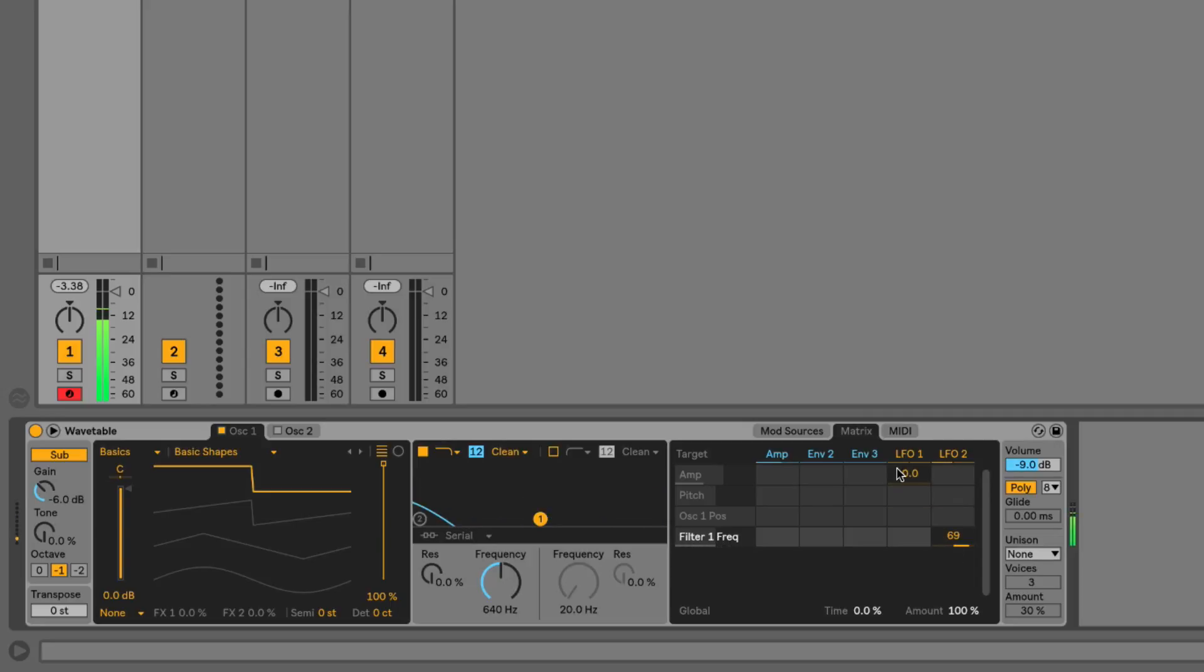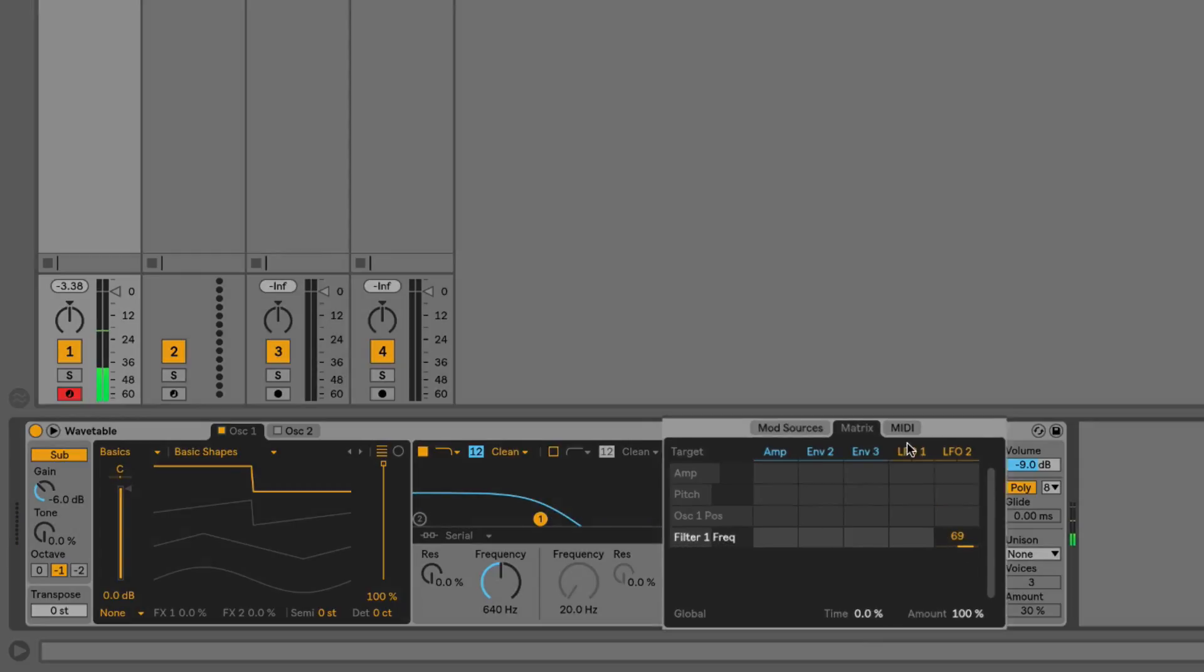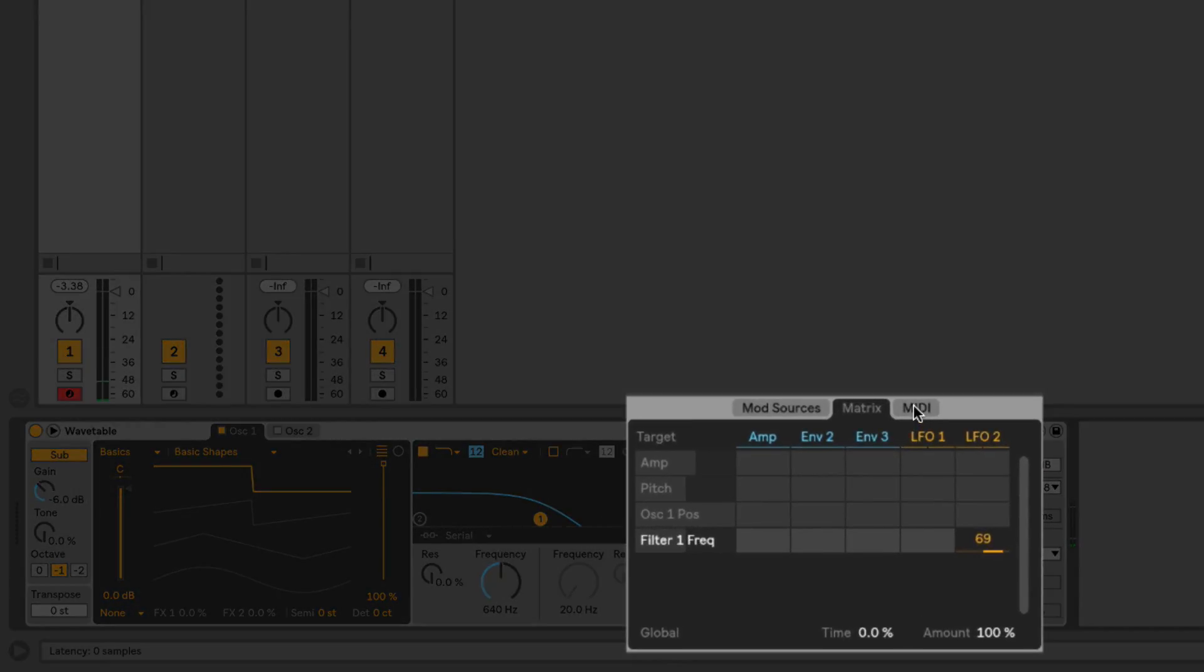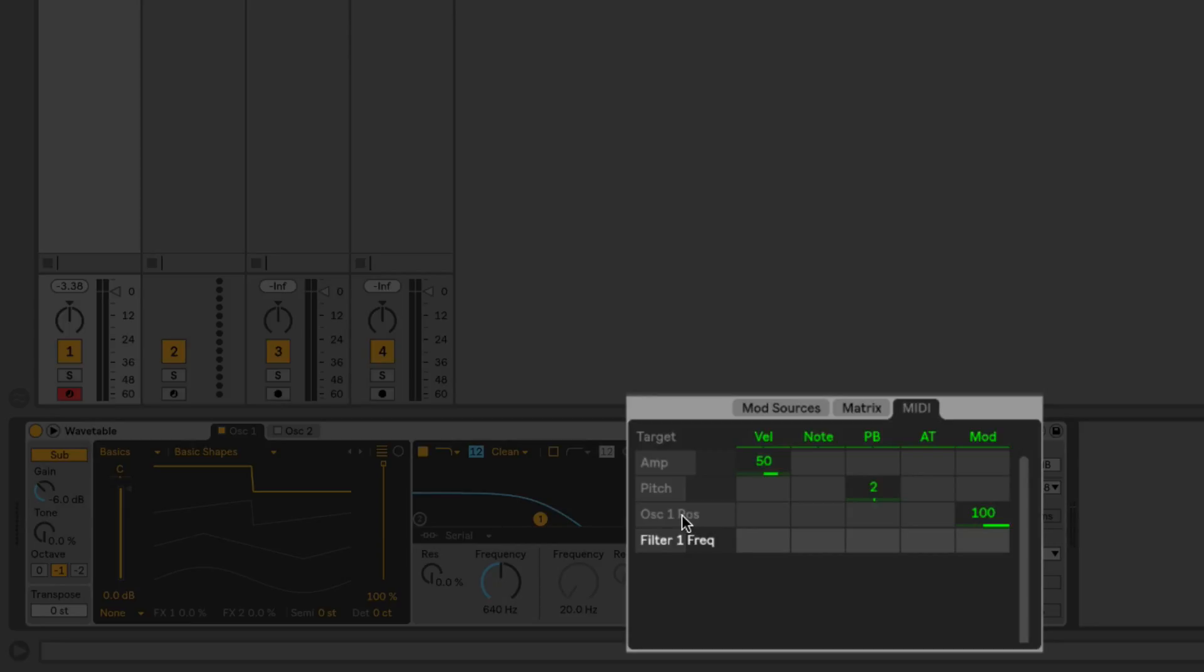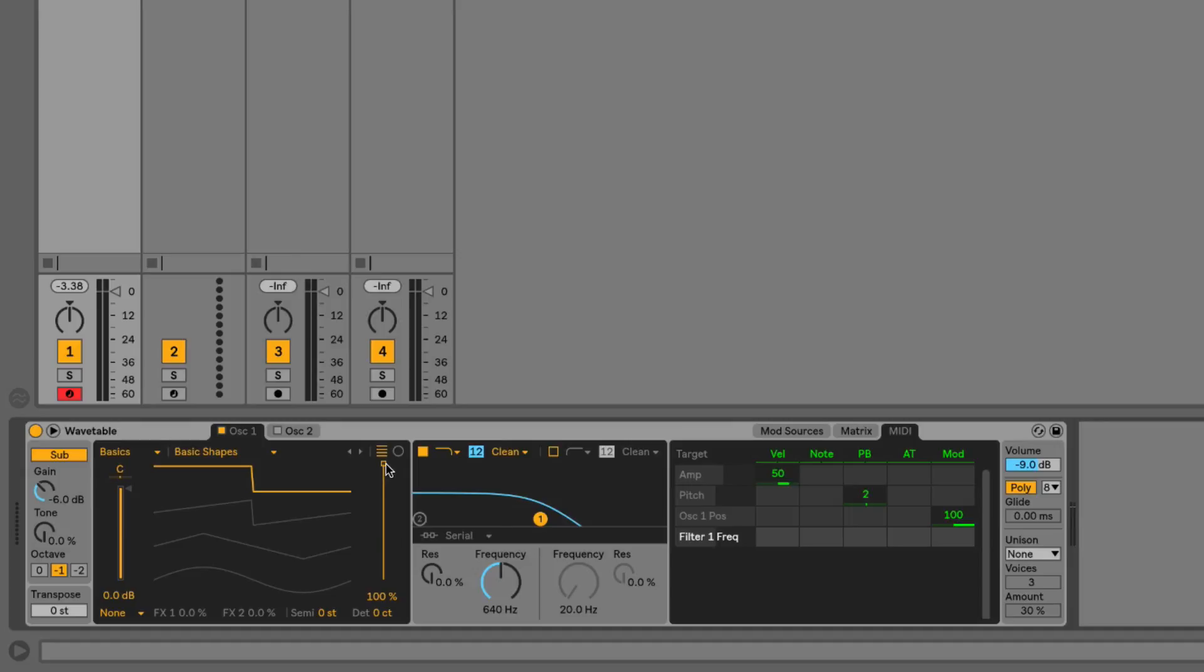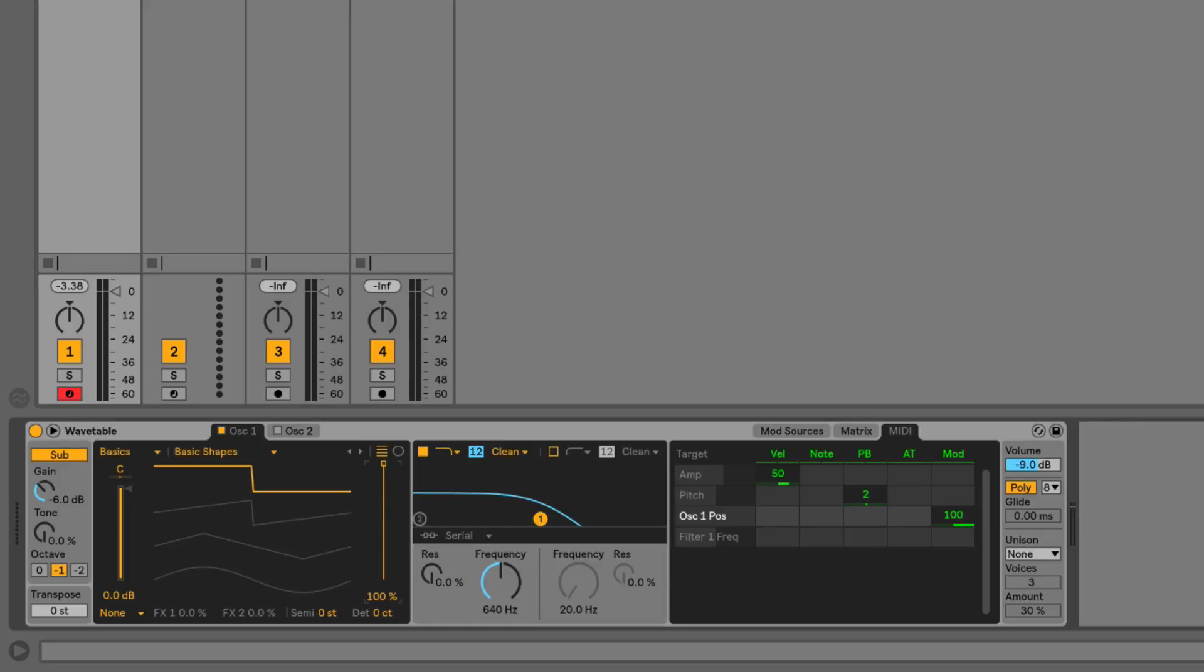Next over here we have this MIDI tab. This is going to show us MIDI performance controls—things like the mod wheel on your MIDI keyboard, velocity, note pitch bend, aftertouch. We can use these MIDI control messages to modulate different parameters on the synth as well. You can actually see already we've got a mapping here in the default preset: oscillator one position, which is this wavetable position slider here, that comes mapped by default to the mod wheel on the MIDI controller.